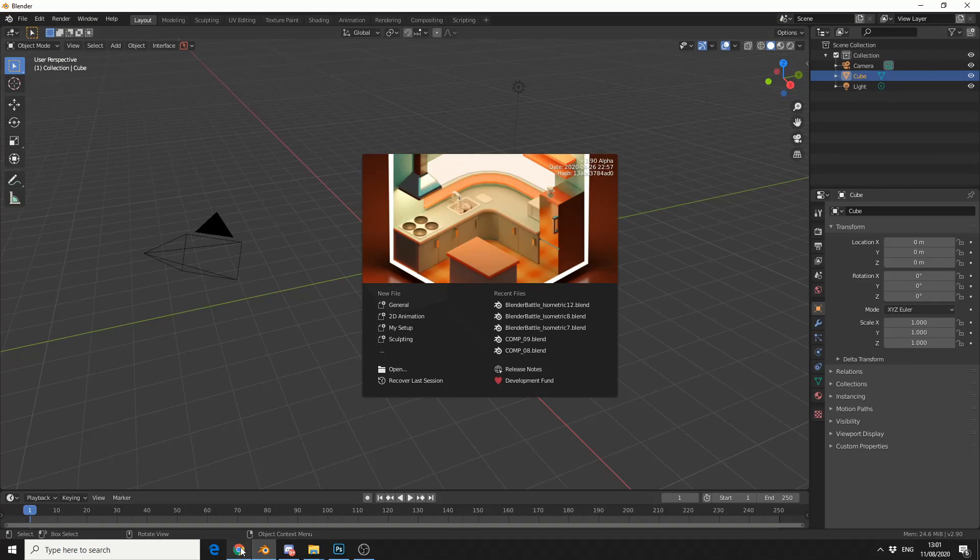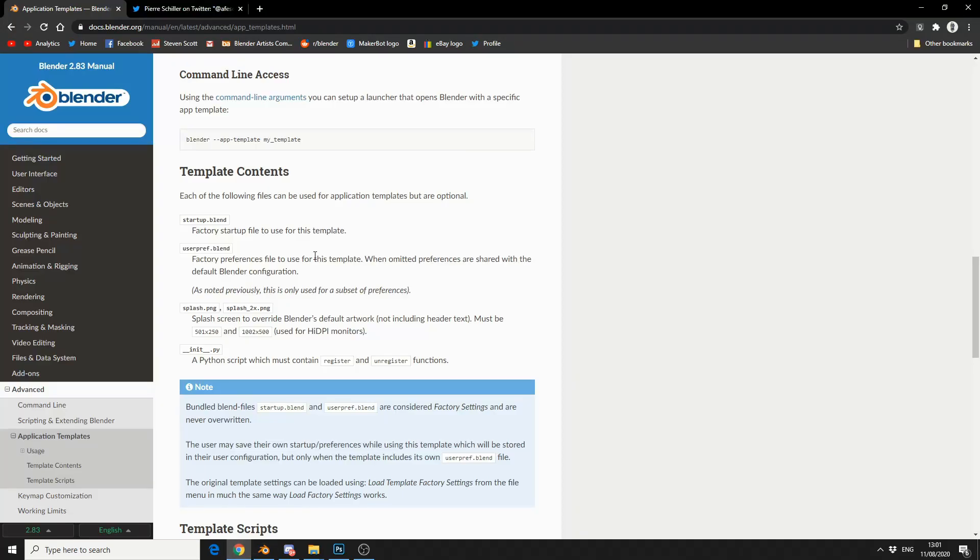So one piece of advice I'm going to give is check the documents out, always read the Blender docs. They're there for a reason, they're pretty damn good. You can see here we have splash.png and splash_2x. The reason we need two different image sizes is obviously because of monitor scaling. And that's all we really need.